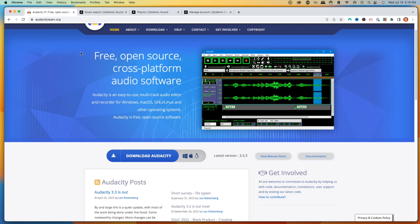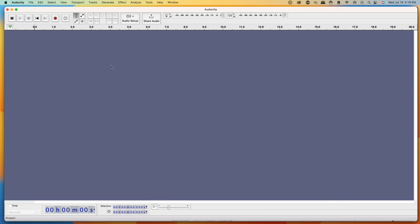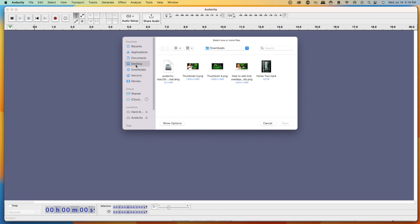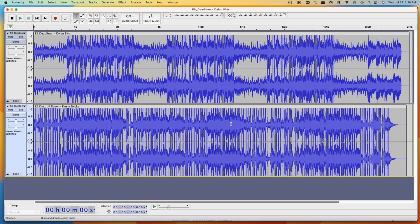We'll use Audacity for this — I'll put a link in the description, it's completely free. Download it based on your operating system, whether Windows or Mac. Once you have it open, go to File, select Import, and import an audio file. I'll open the files I downloaded from Epidemic Sound — I have two files in my stream music folder. Select both and hit Open. This process is a little tedious at the start, but you only have to do it once because inside Streamlabs we can set it to loop.